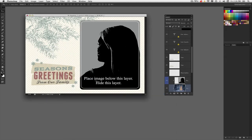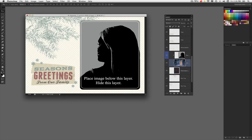You'll notice this layer says place image below this layer and hide this layer. Notice what's going on in the layers panel. Our Christmas tree image is just below, and here's that original image.